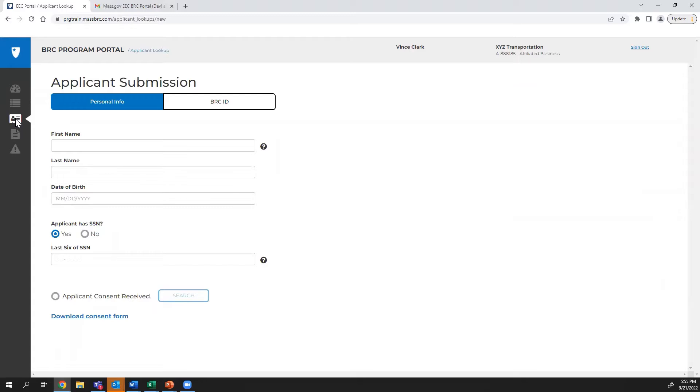This is the new submission page. This page is where you will search for a background record check candidate. If the individual does not exist in the system, this is also the page you will use to begin creating a new candidate.